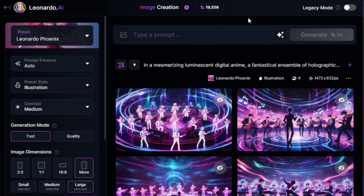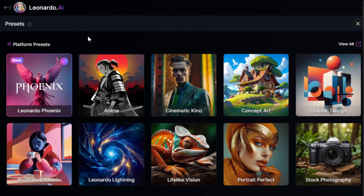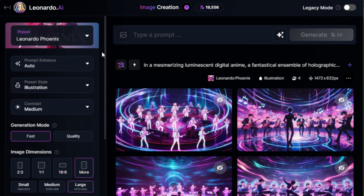Before you begin prompting, you'll have to set things up. On the right side of your screen, you'll see a section for preset options. Leonardo has a lot of presets, but only Leonardo Fenix can create text at the time of filming. Plus, it can also create other high quality illustration style images that work really well in any design project.